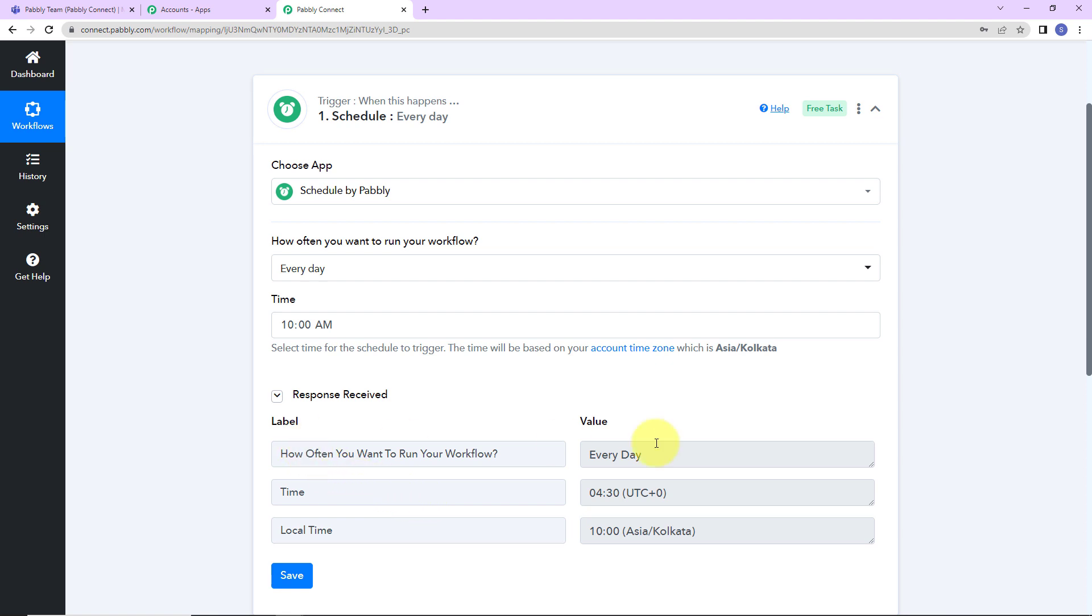How often do you want your workflow to run? It is written every day. What is the time? It is mentioned 4:30. The time has been mentioned here as 4:30 which is the UTC time because this is 5.5 hours before the Indian standard time which is 10 o'clock. It is mentioned over here.